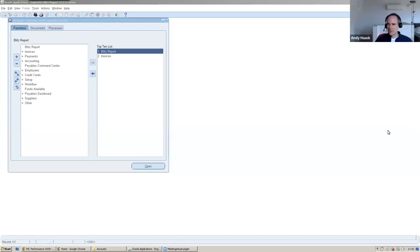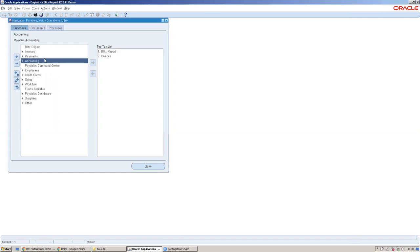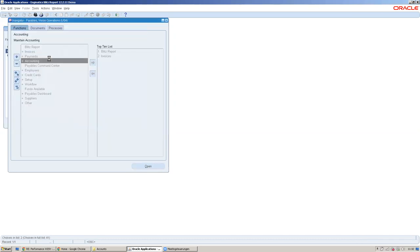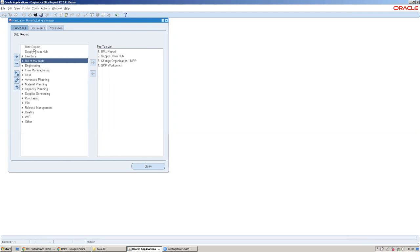Okay, so here is a quick introduction to Blitz Report. The idea of Blitz Report is a solution embedded in Oracle E-Business Suite to help users extract data directly to Excel.